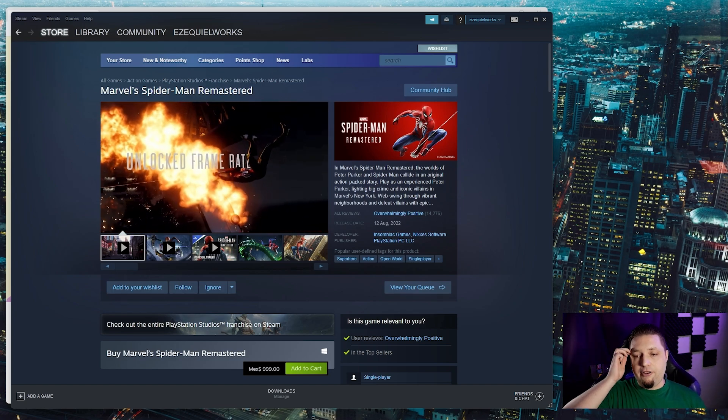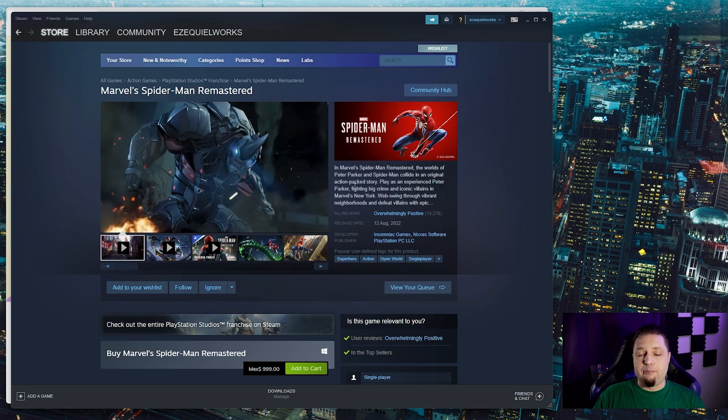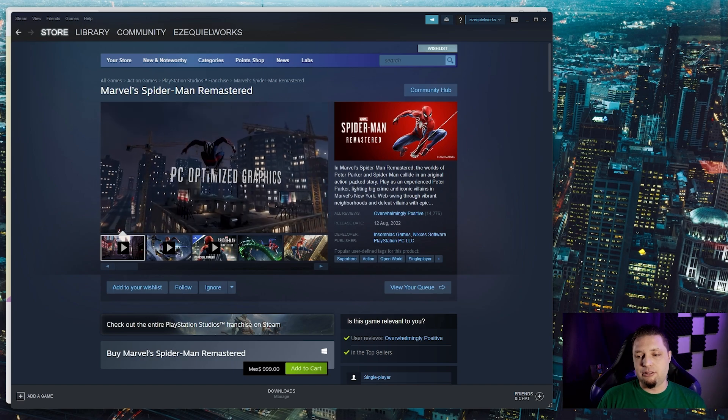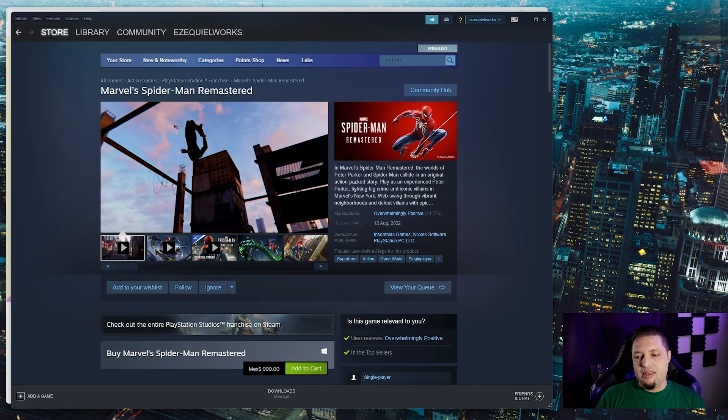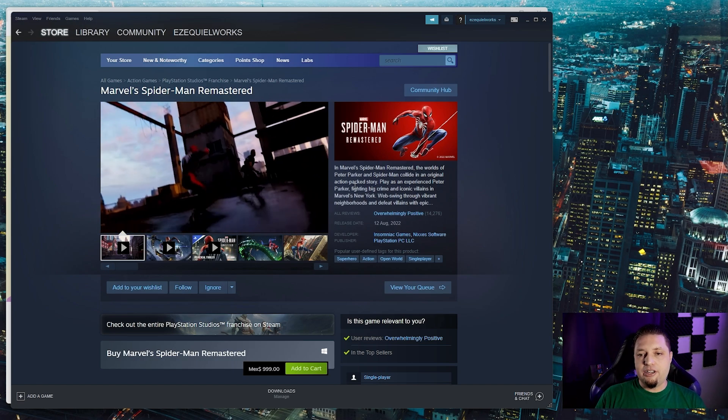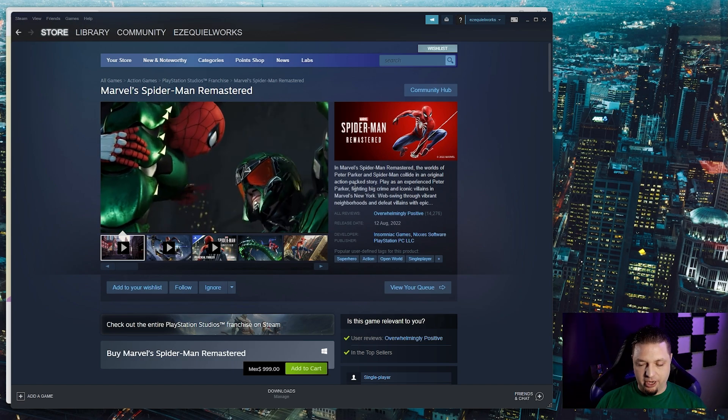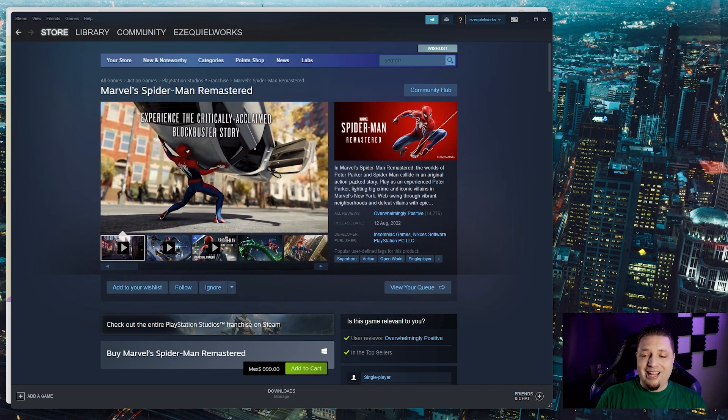So if you're in a country that doesn't have the same pricing scheme as Mexico or whatever your home country is, then you want to make sure you're buying it in your country so that when you go home, you can play.